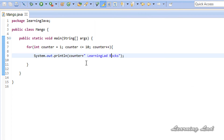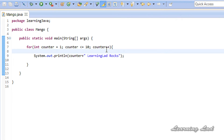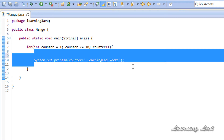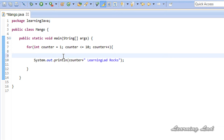Now I am going to explain the use of the continue statement. For example, let's say you want to skip the execution of a statement in the loop when the counter contains a value of 5. For any other values — 1, 2, 3, 4, 6, 7, 8, 9, 10 — we do want to execute it, just not for 5.